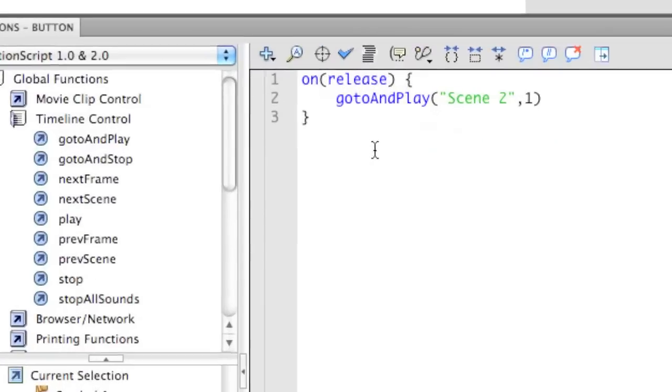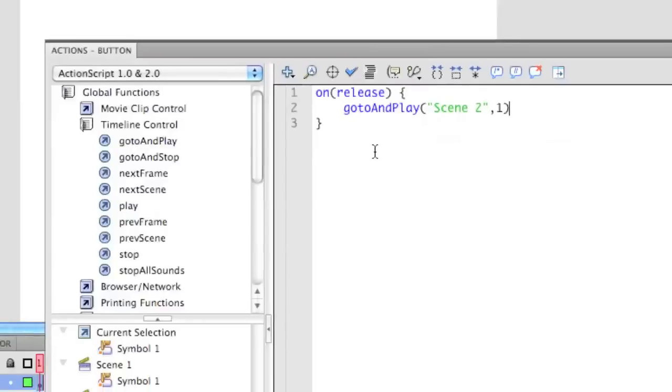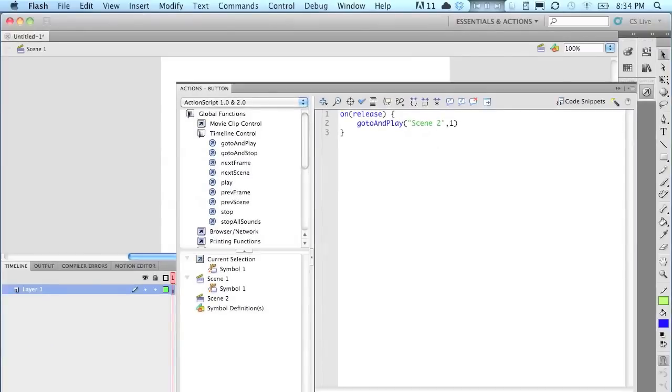So it says on, and then in brackets, release. That's releasing the mouse. Go to and play scene 2, and the 1 stands for frame 1. Now you need all those brackets, and if it's capital, make it capital. So I'm going to go ahead and close it here. And now I am going to come and go to scene 2 and repeat the same thing.